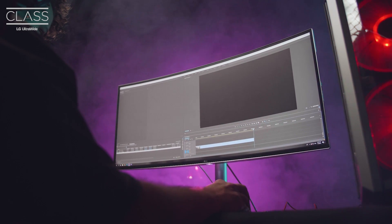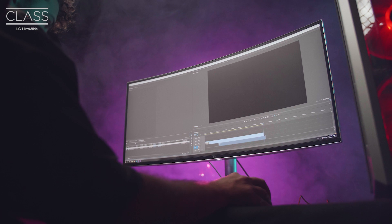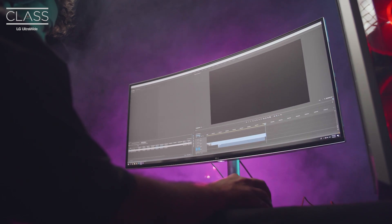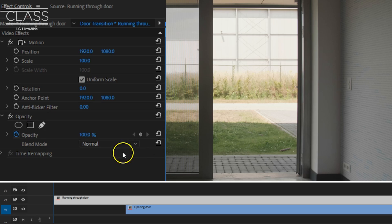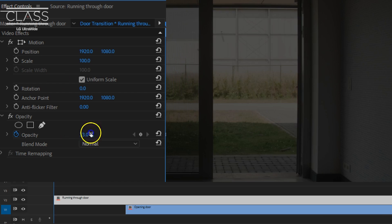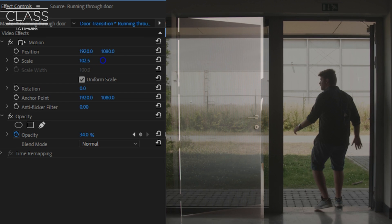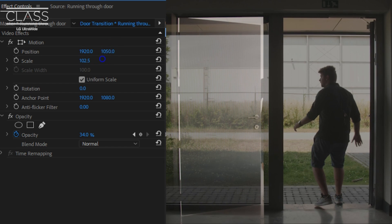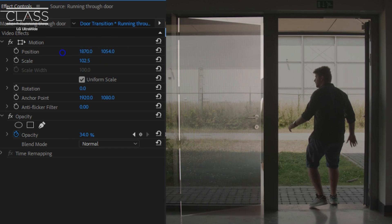In Premiere Pro the first clip goes on top and below that the second shot. Like before I decrease the opacity of the layer on top so that I can match the scale and position with the one below.